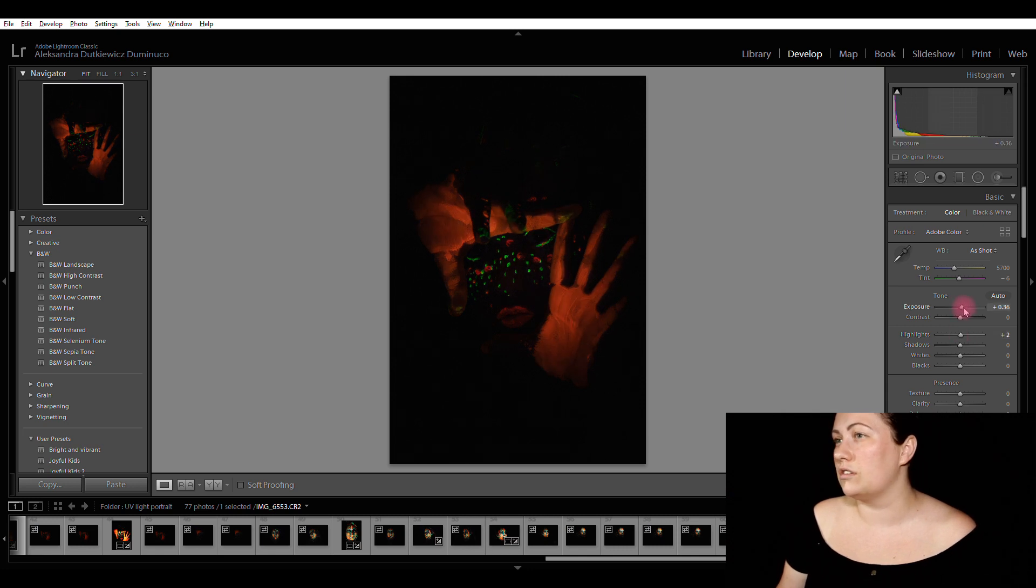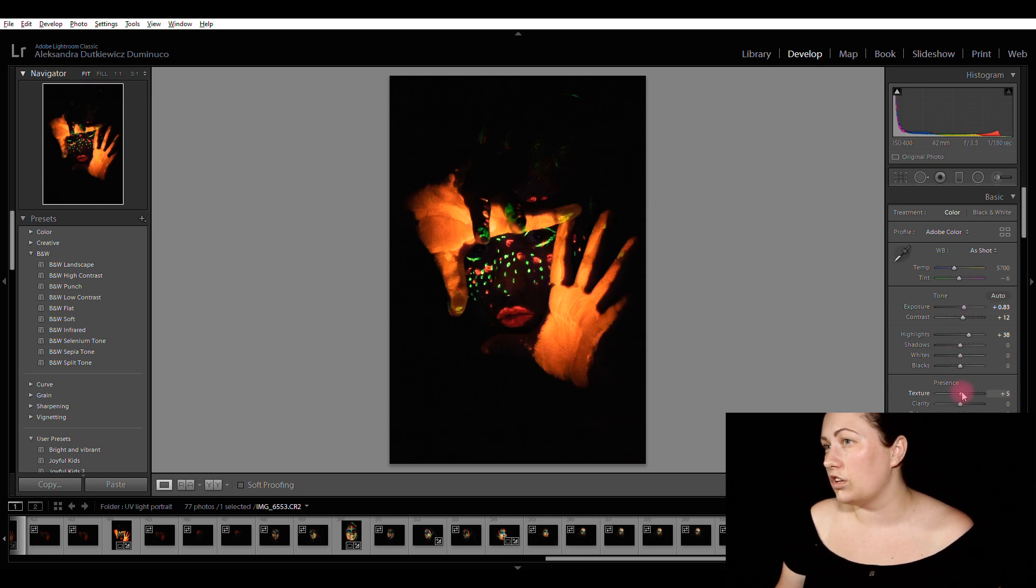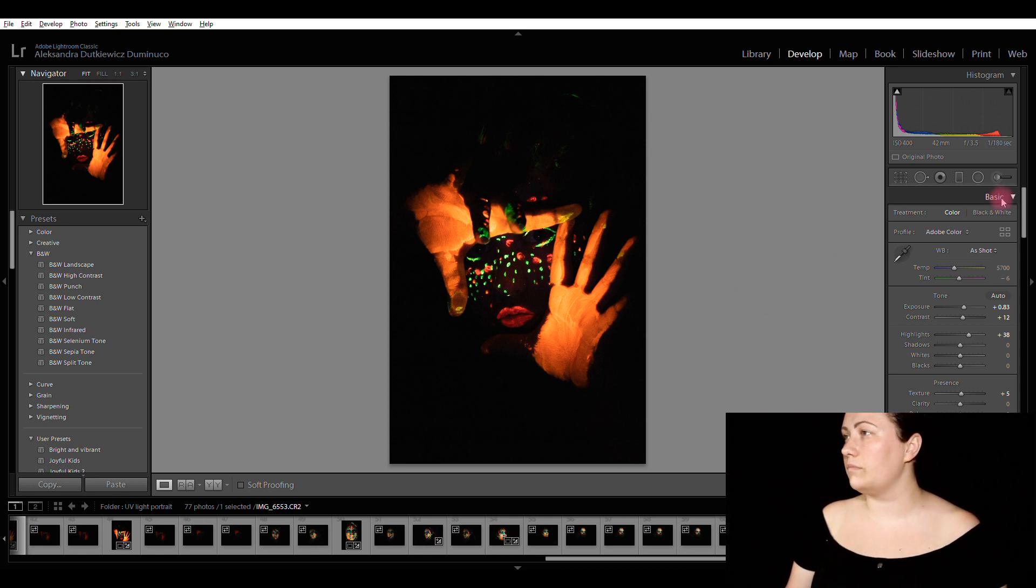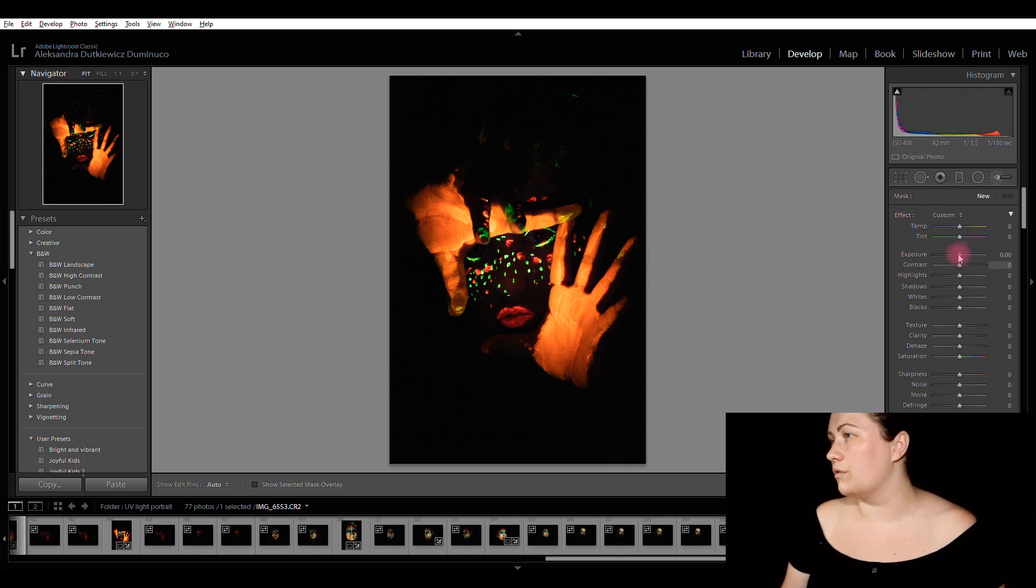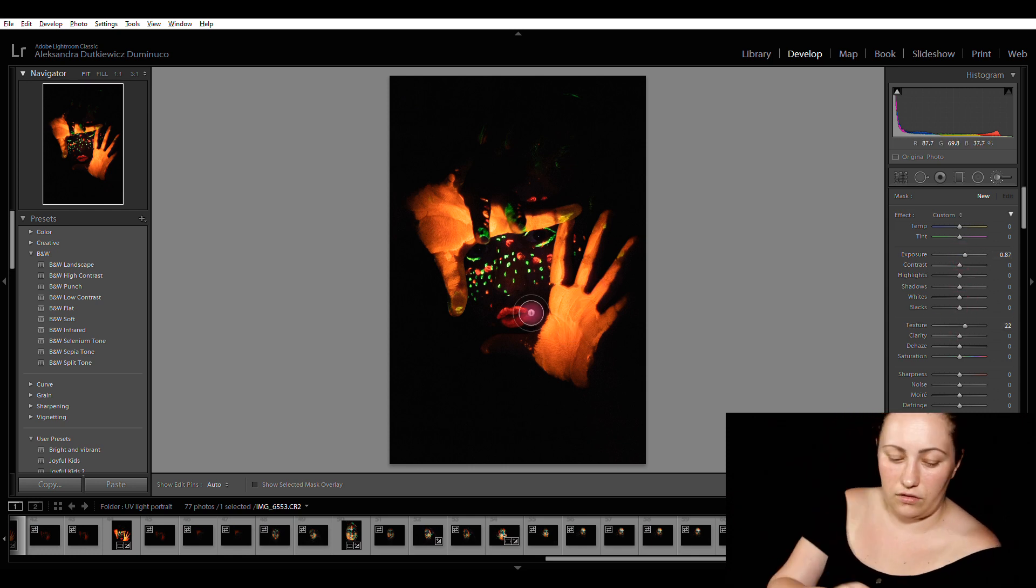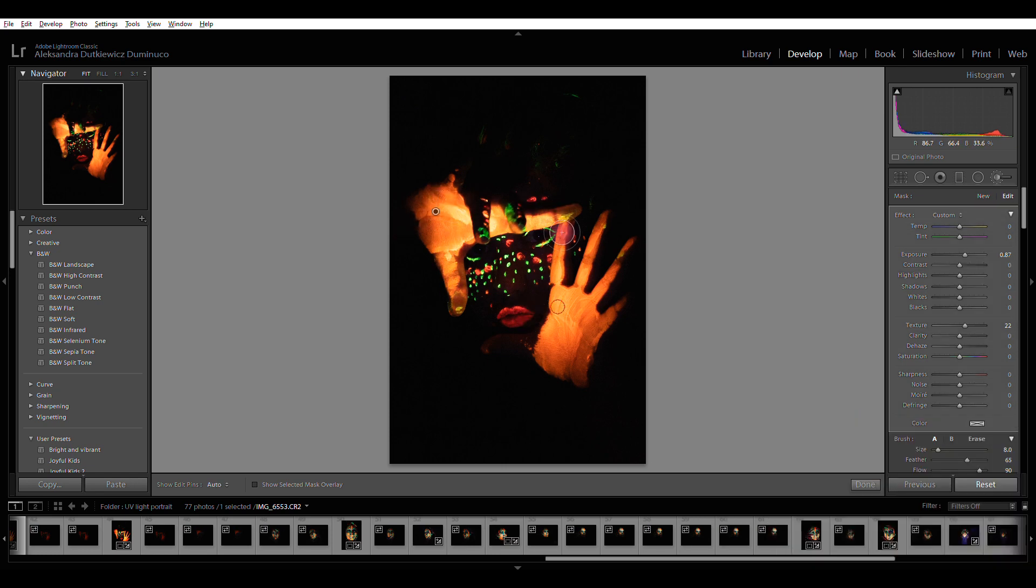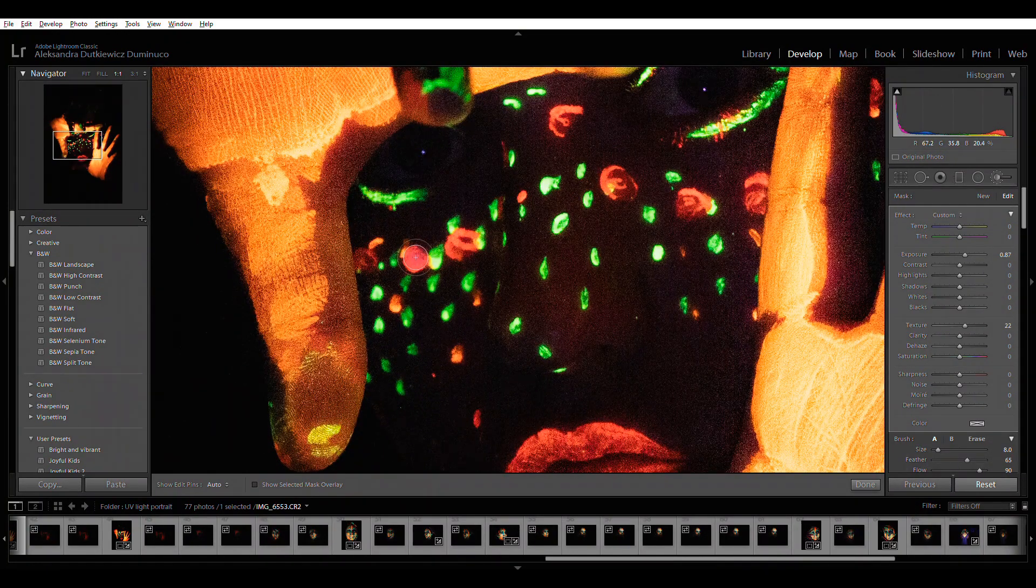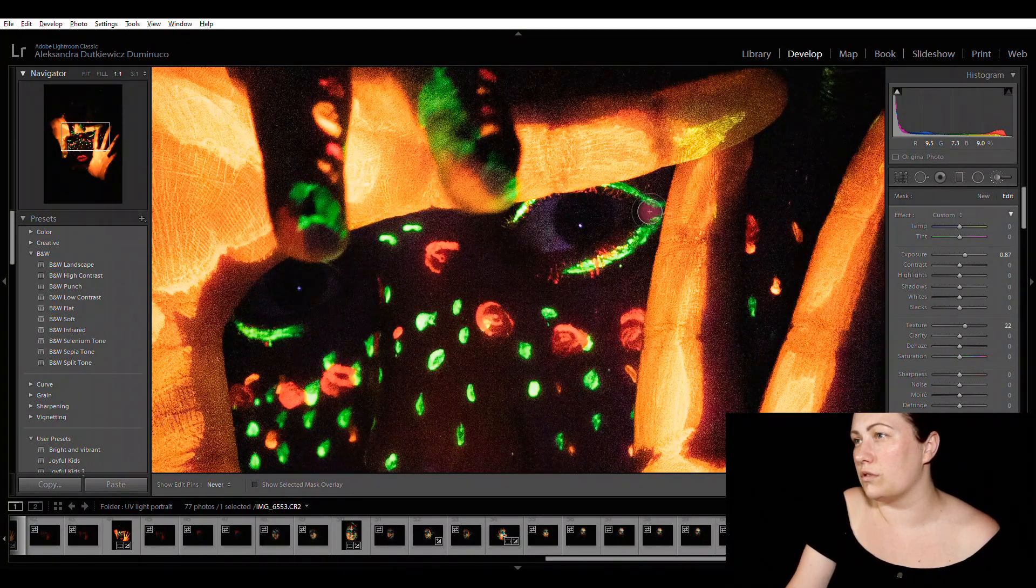So let's see. A little bit of exposure, a little bit of highlights, contrast, texture, saturation, and I'll have to go and paint over my stuff here. So first of all, I'm going to increase exposure and texture and just go and paint over the bright stuff here.